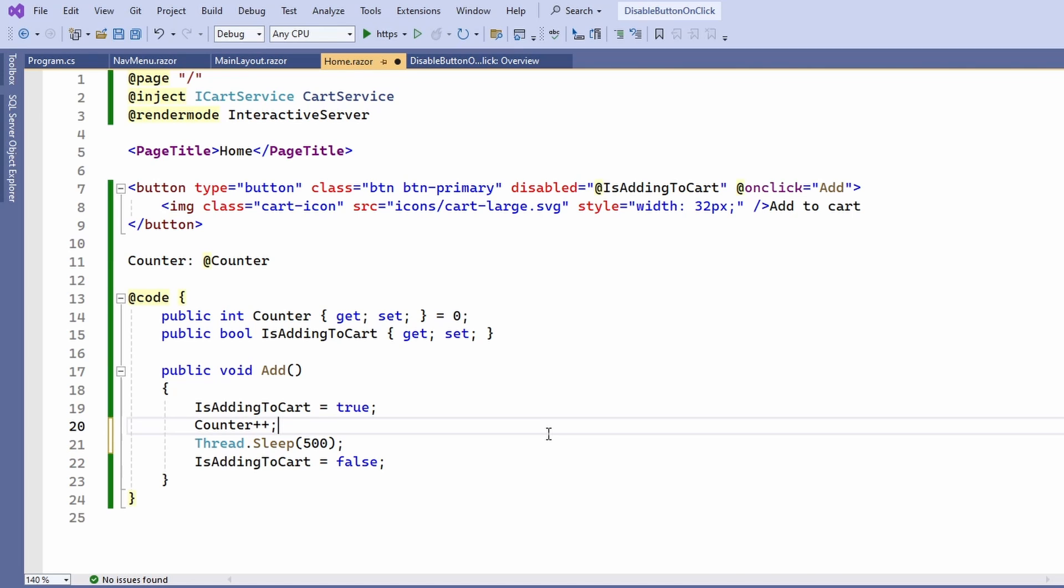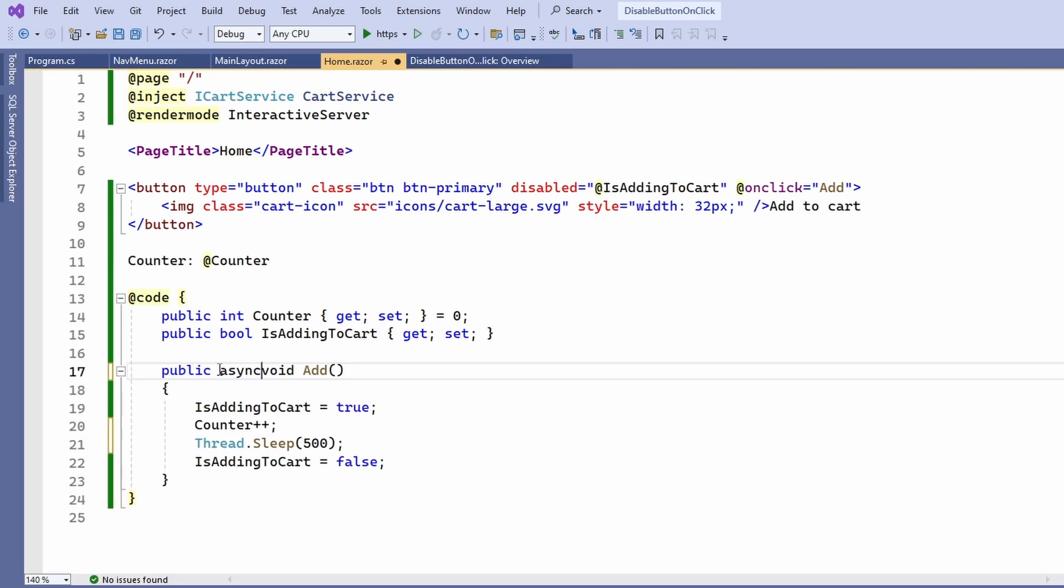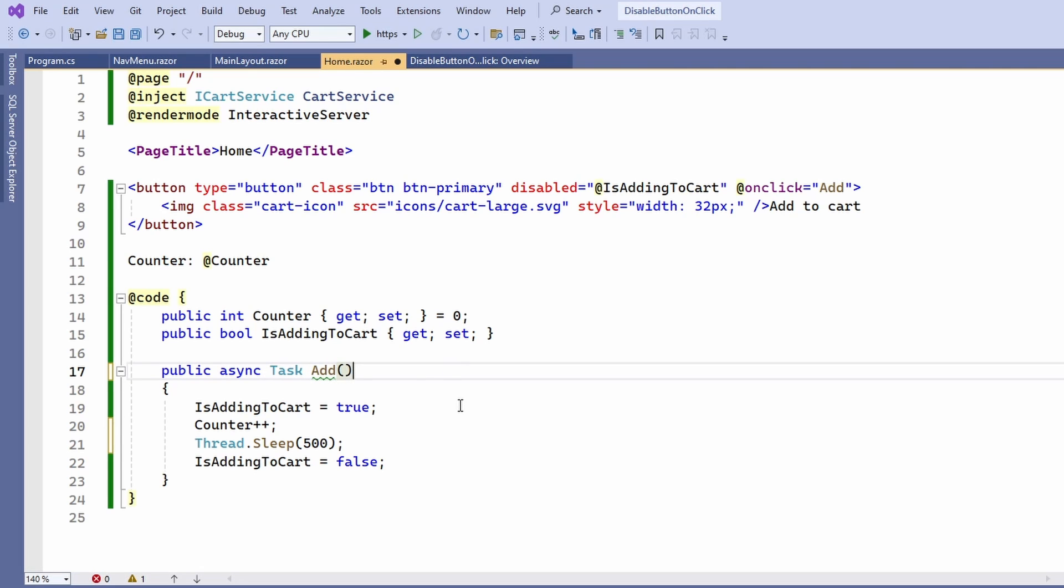Let's say we want to wait about 500 milliseconds whenever the user presses a button. Now, let's turn the add method into an async method.